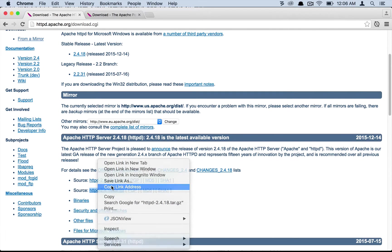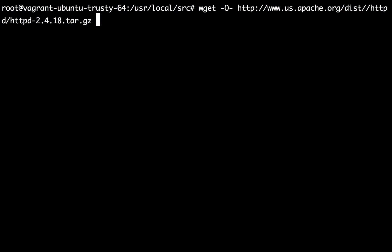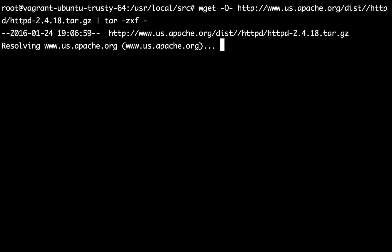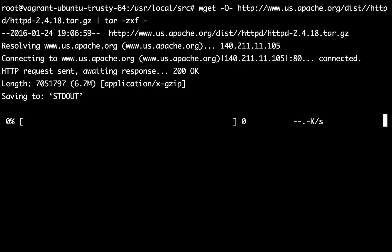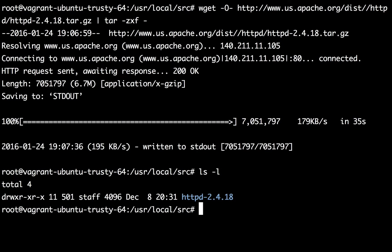Let's copy link address, go back to our machine, wget, and this is a shortcut that it will download and extract the file in one single command. I'll give it a moment to complete. Apache has been downloaded. If we take an ls and see, there's our Apache already extracted.